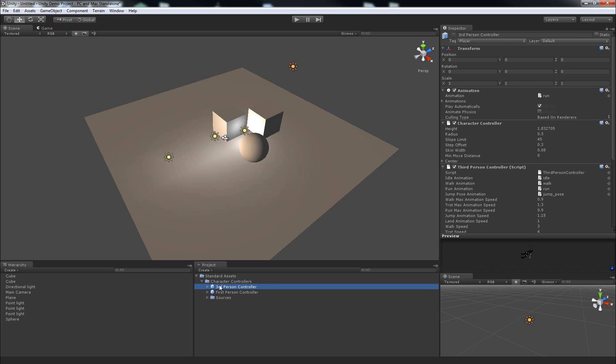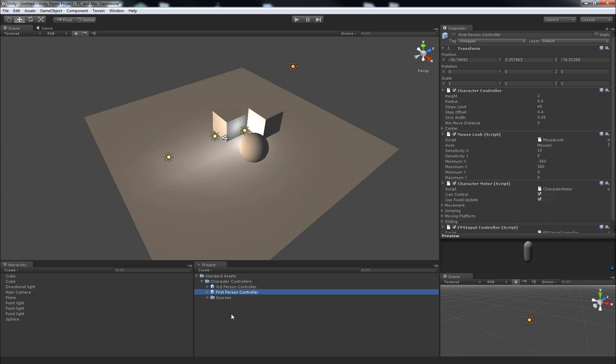And the first person controller is a good way to make a first person shooter style game where you're seeing through the character's eyes instead of seeing from behind the character.